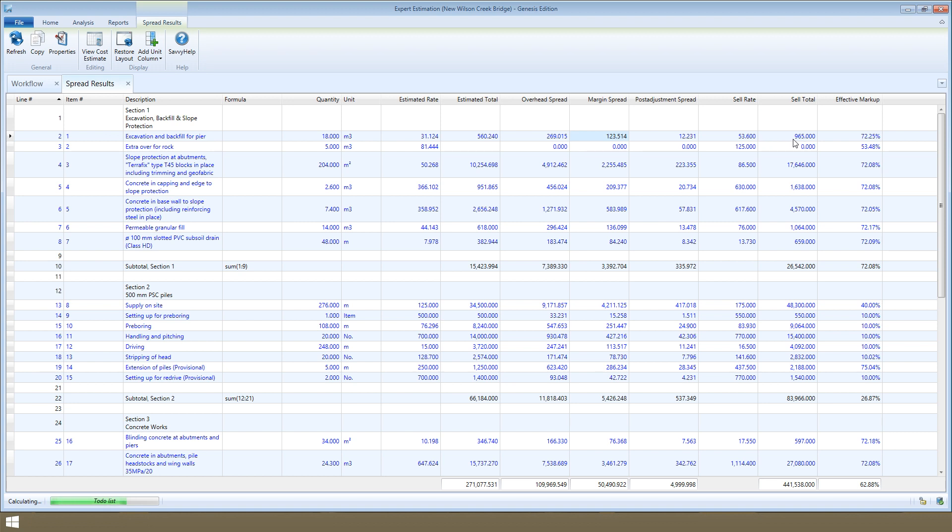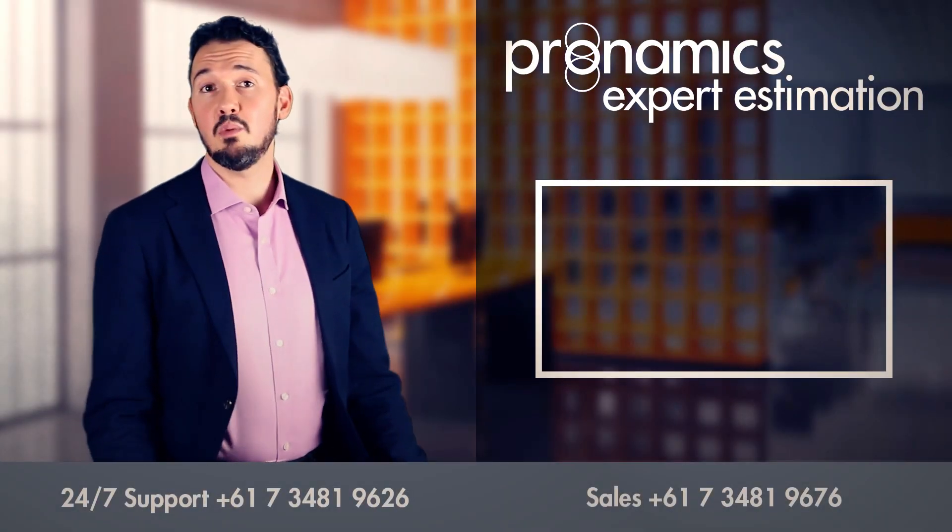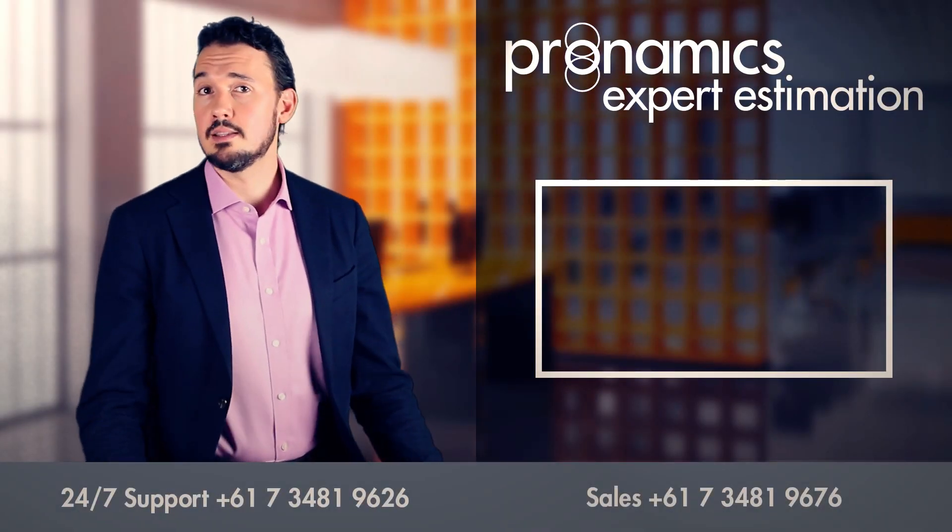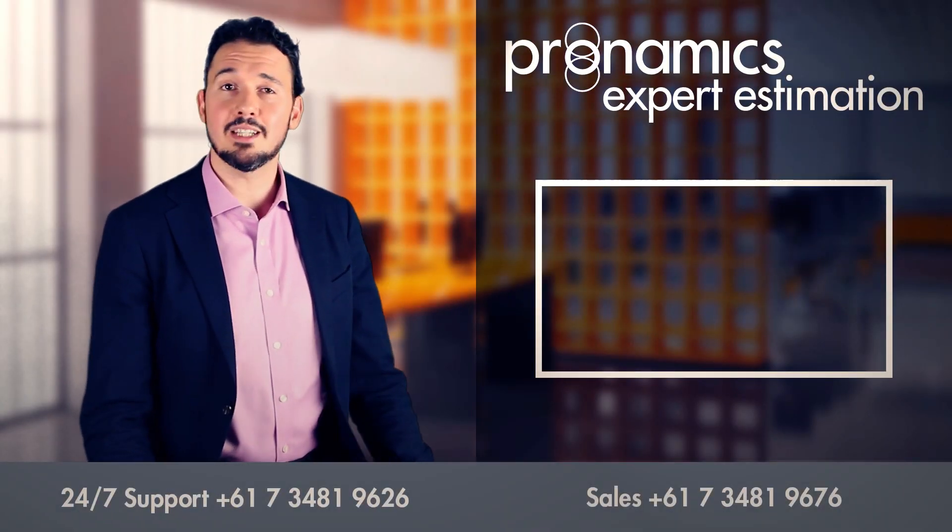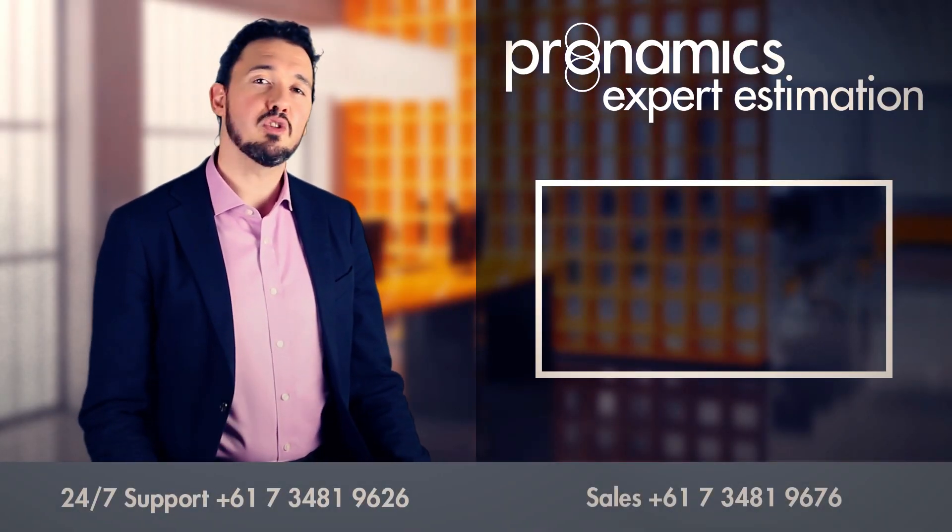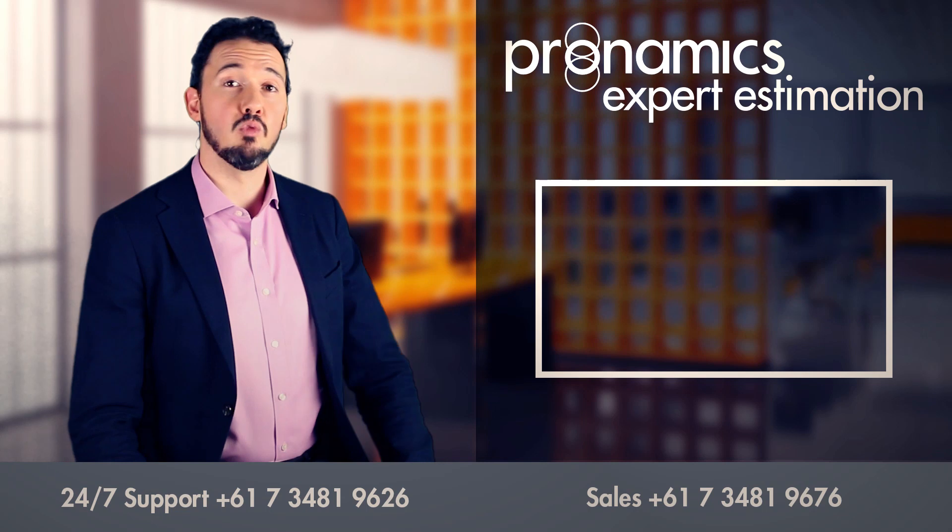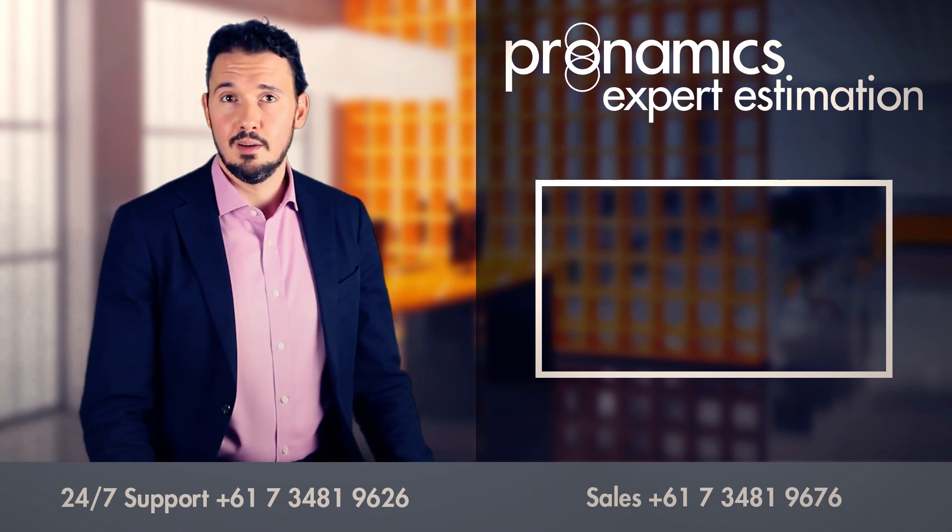Once you've reviewed the spread, you can then make decisions about how you might like to manipulate the spread, using spread nominations, for example. Once you're happy with the sell rates and sell totals of your items, you can move on to reviewing reports. We'll cover this in our next video.